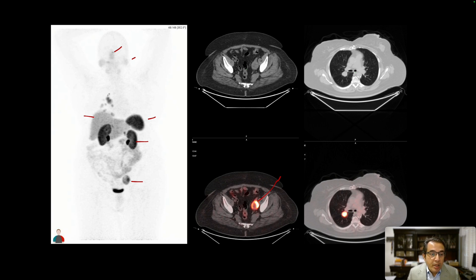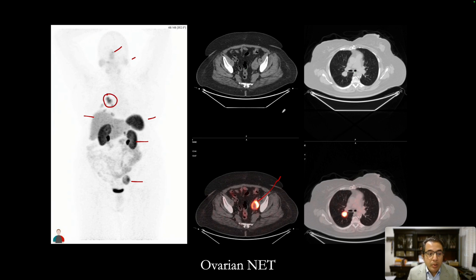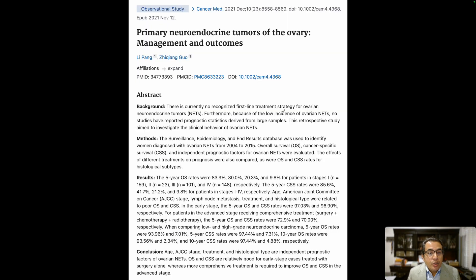Also, this patient has now developed lung metastases. This is a great example of how DOTATATE PET-CT was helpful in whole-body staging in a patient with a very rare ovarian neuroendocrine tumor. A good related article is: 'Primary Neuroendocrine Tumors of the Ovary: Management and Outcomes.'